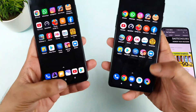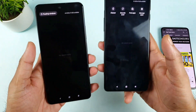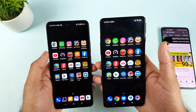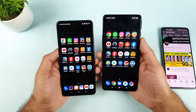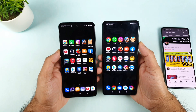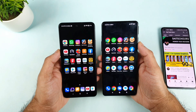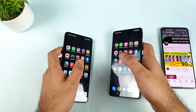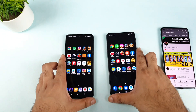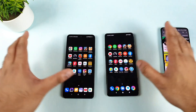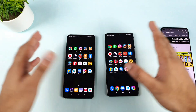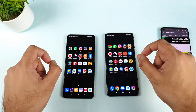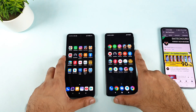Both phones are 8GB RAM variants. They're ready with everything cleared from the background memory. These games are not stored in any kind of game turbo — not enhanced at all. I did not add them in game turbo, nothing at all. Normal usage only.